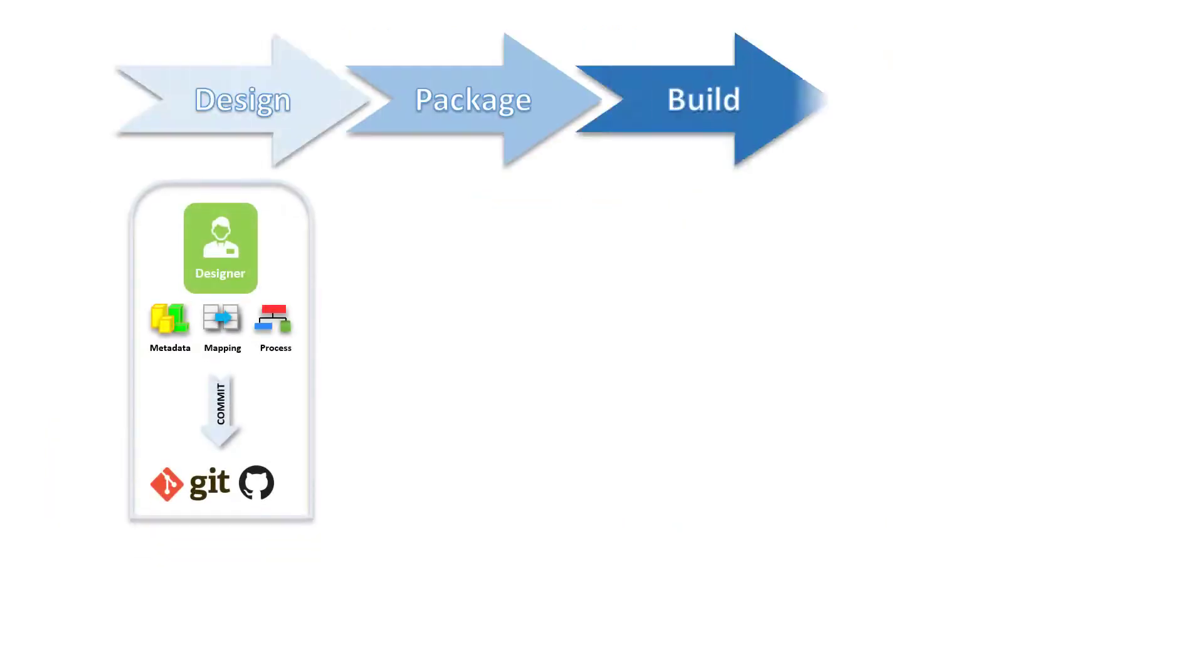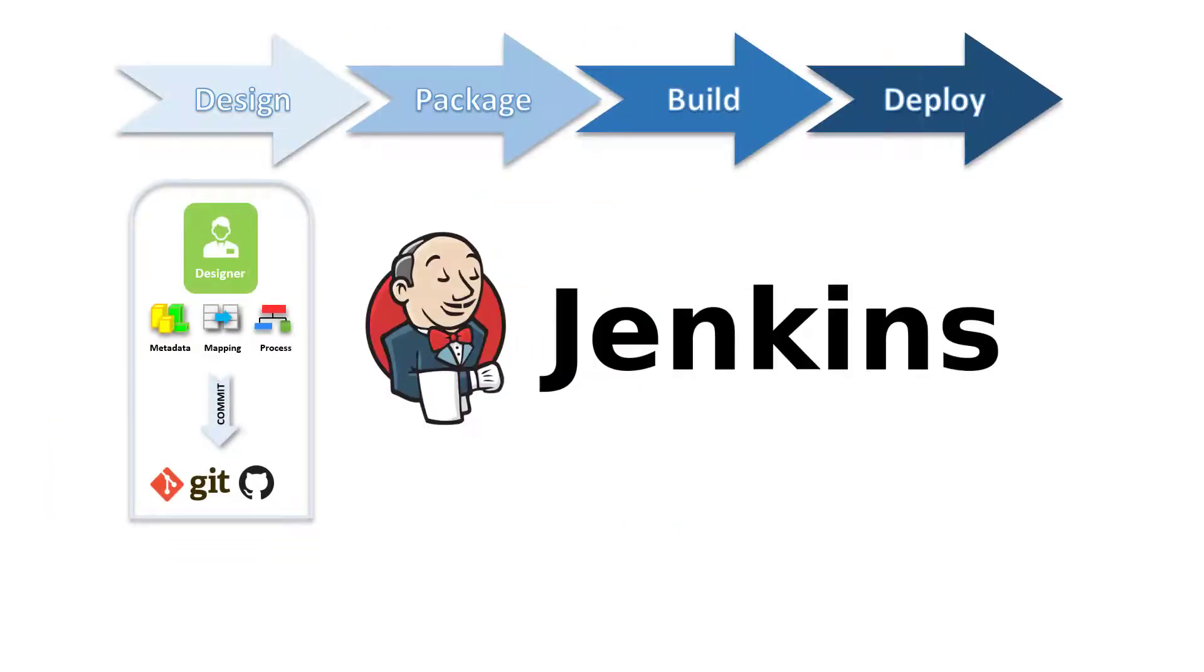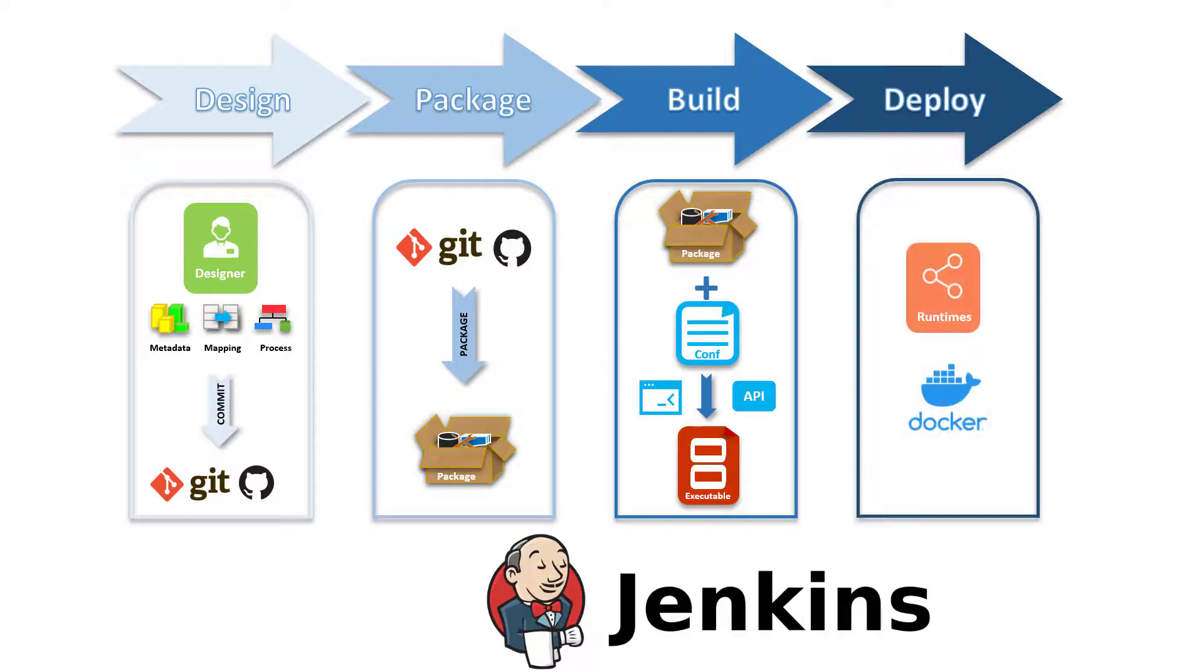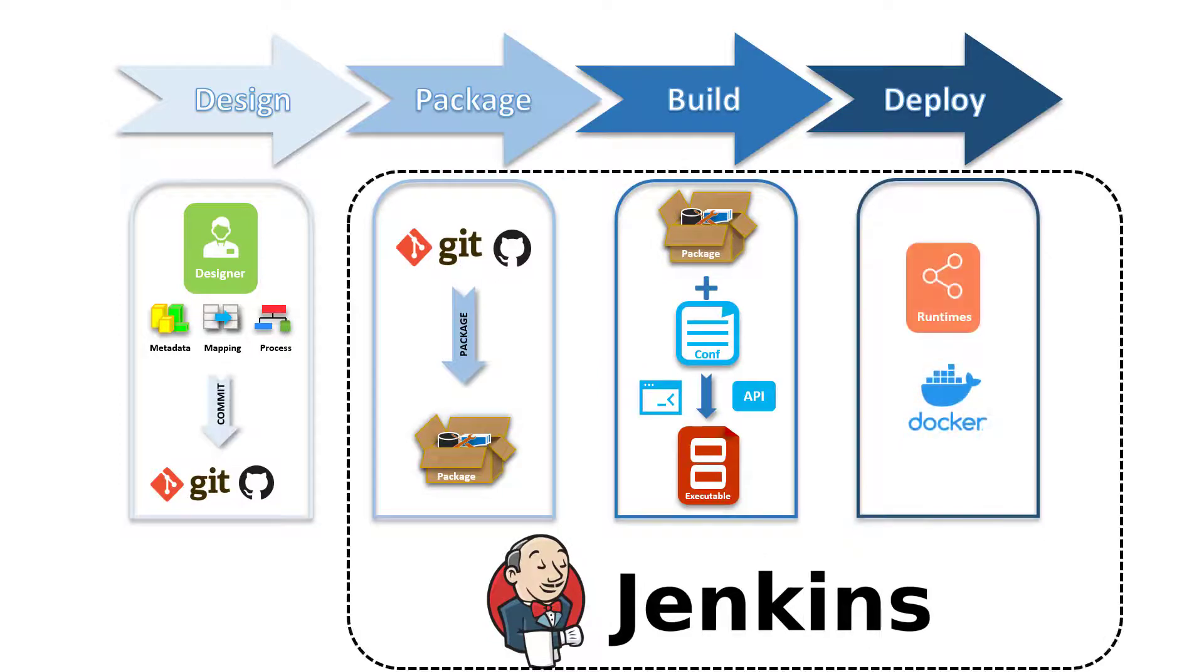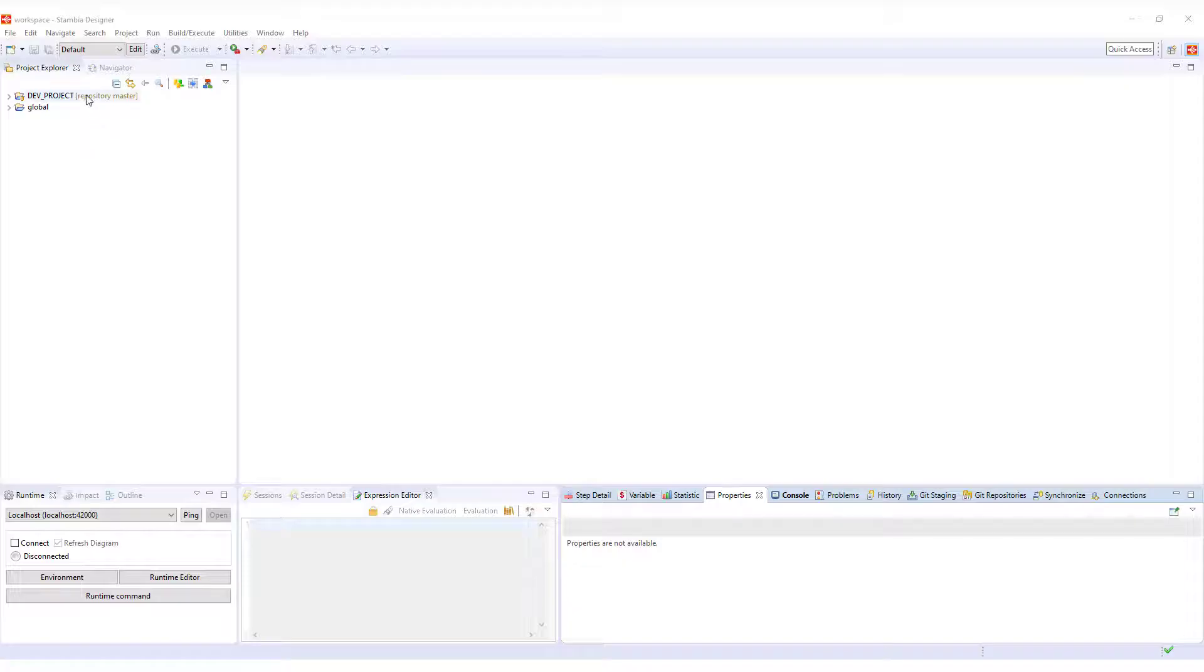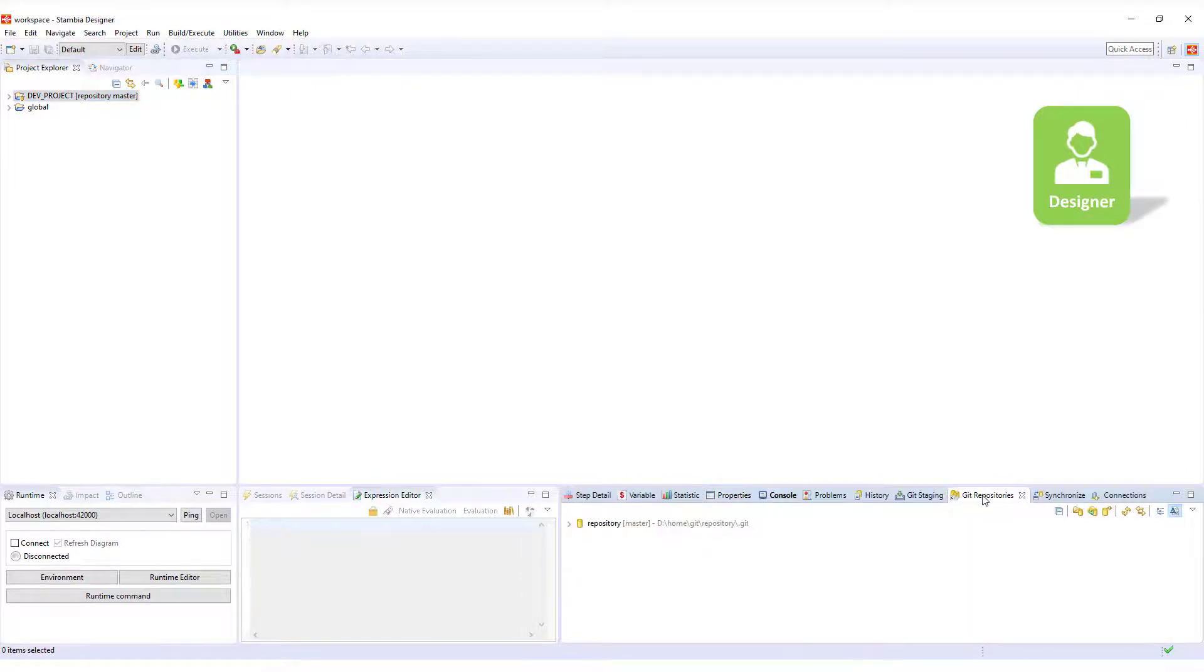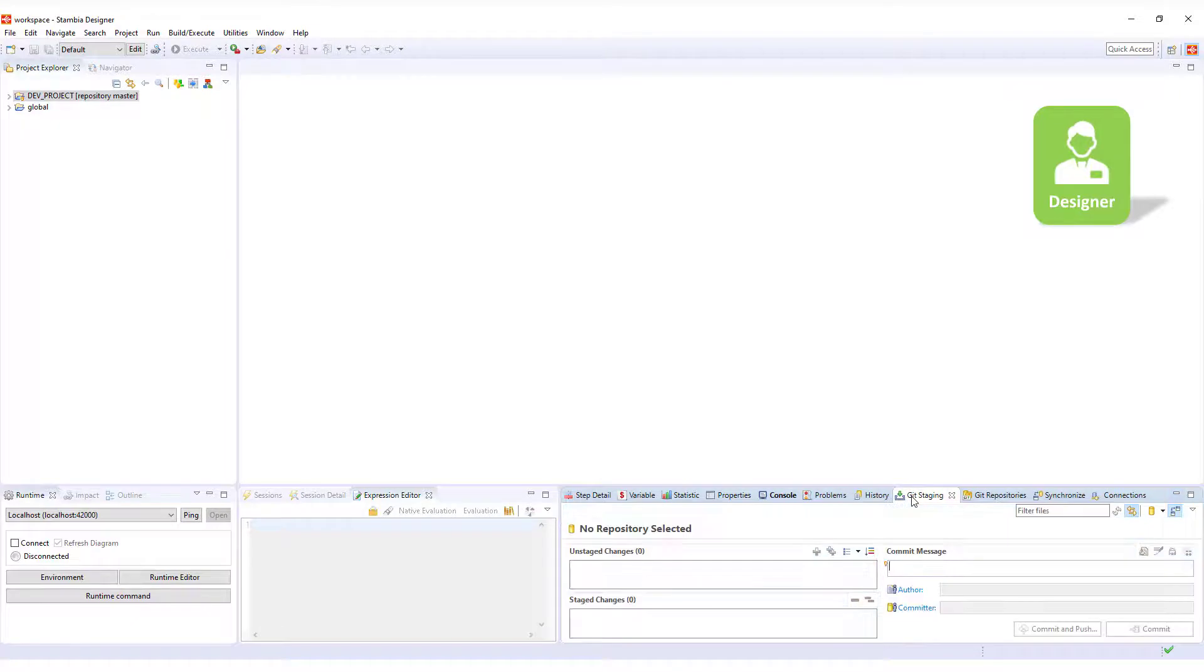The CICD pipeline will be created by using Jenkins integrated with GitHub. In Stambia Designer, we have an existing project with the Git plugin installed to push changes to the GitHub repository.